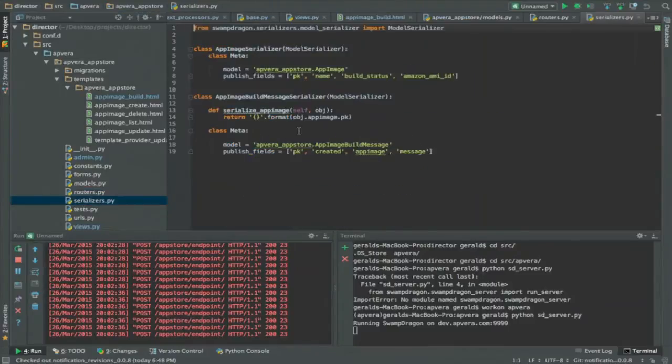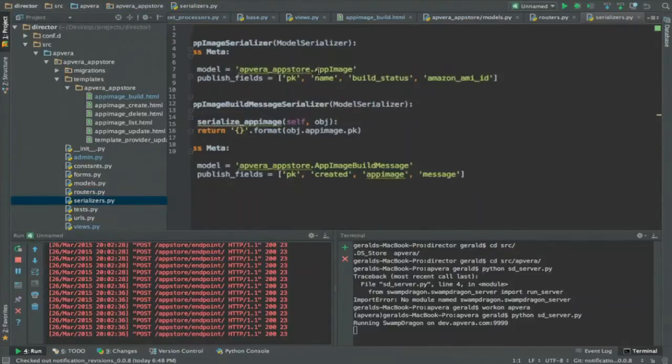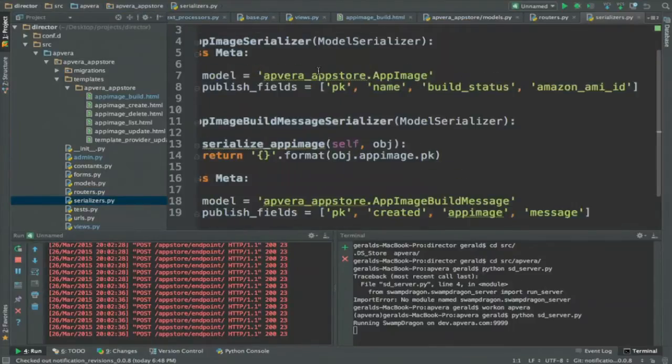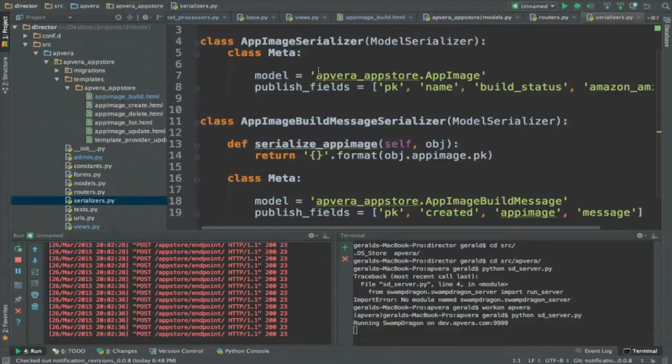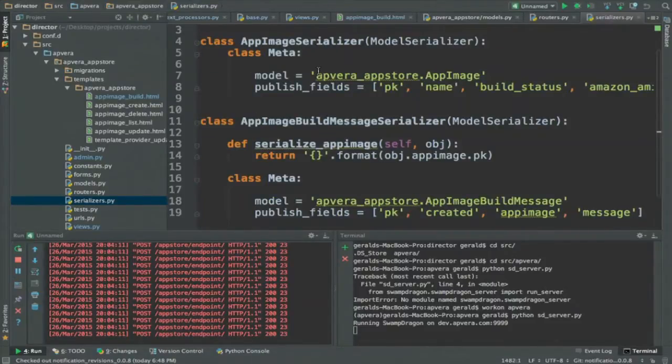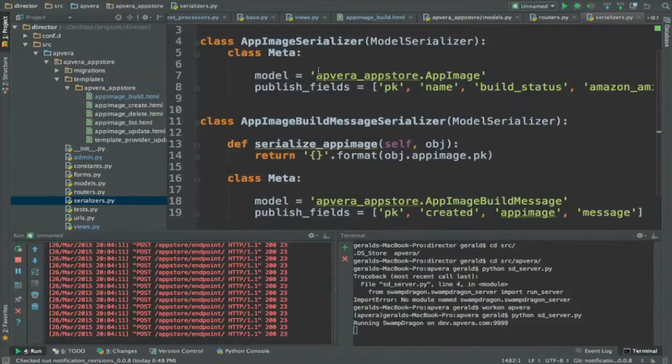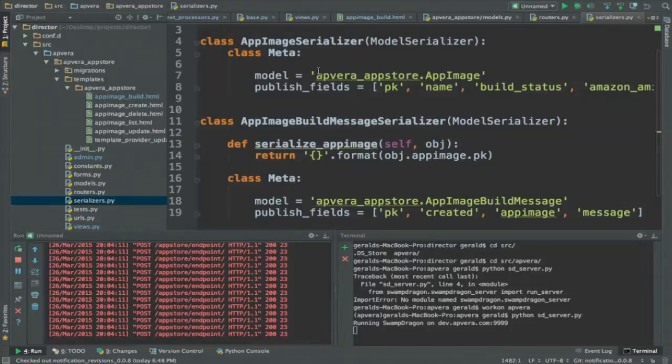The Serializer is quite simple. Serializer is simply like if you use Django REST framework, it's similar to that. So you just model the fields that you want to publish, the fields that you want to update. So I won't go in depth into the API because you can just read documentation for that.